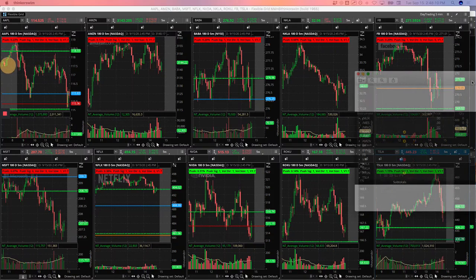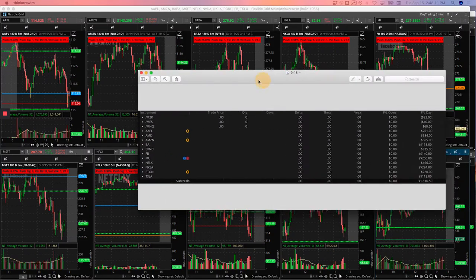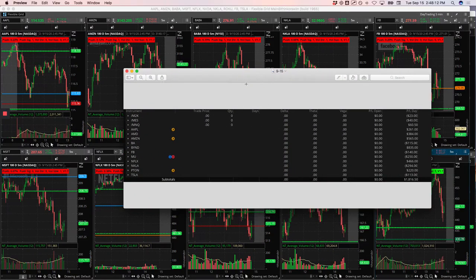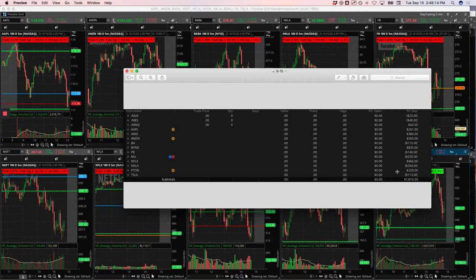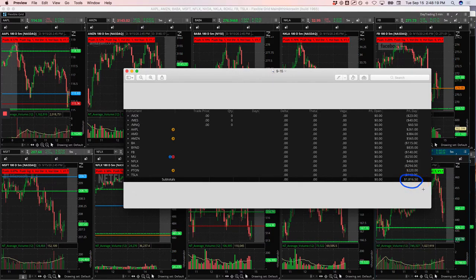Hey everyone, welcome to today's day trading update. Nice day of trading today. Booked over $1,800 in profits, $1,816.50.